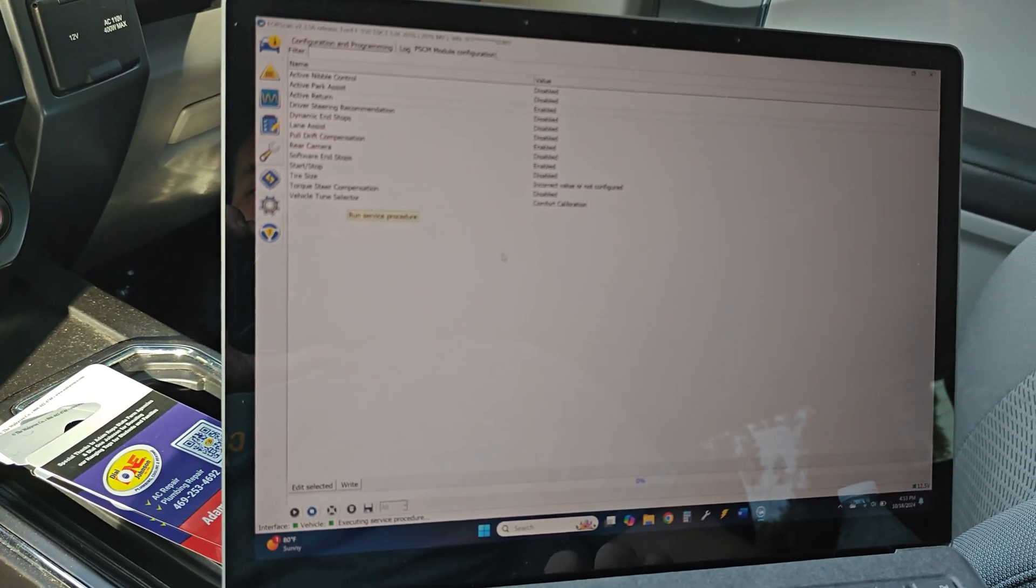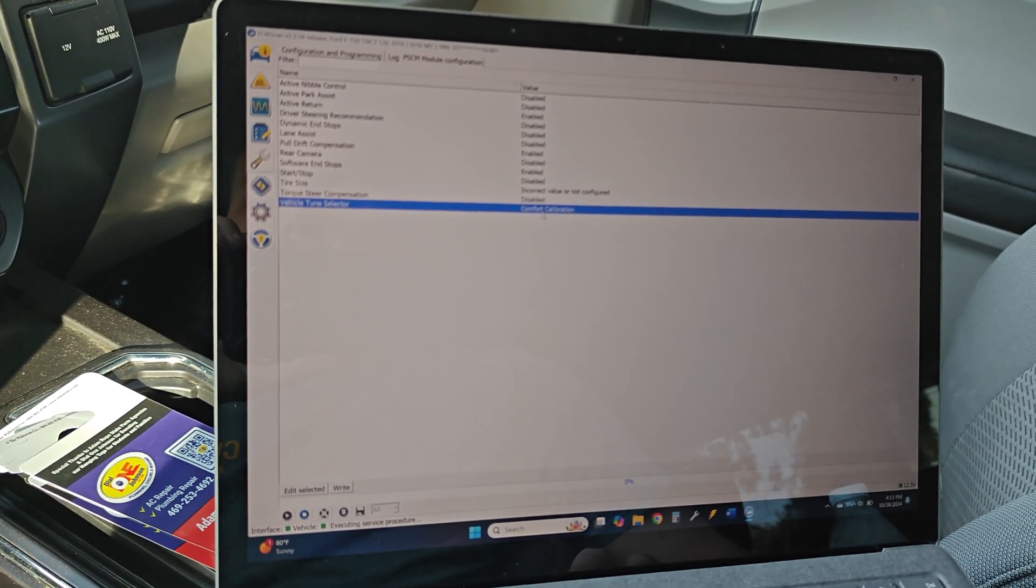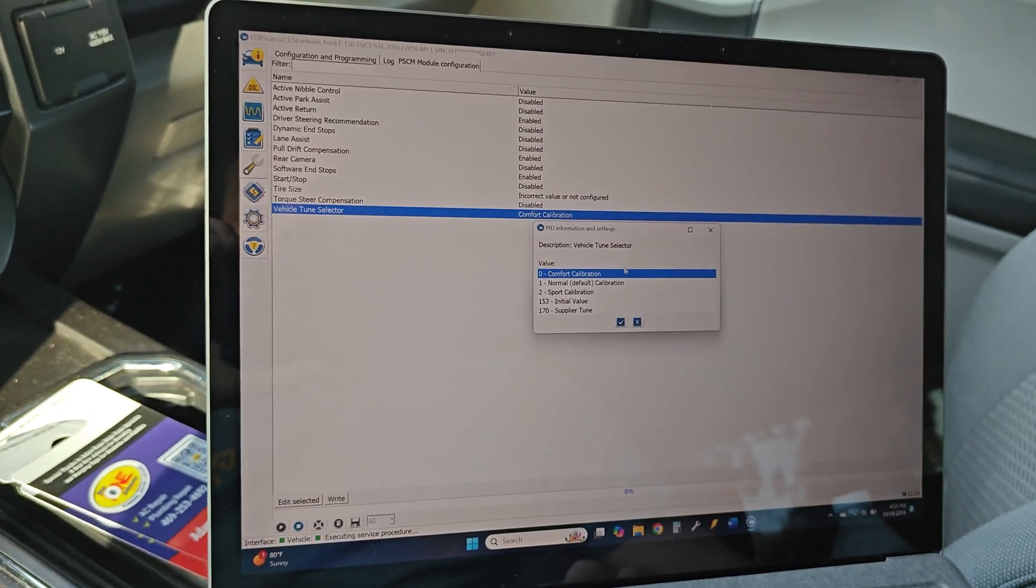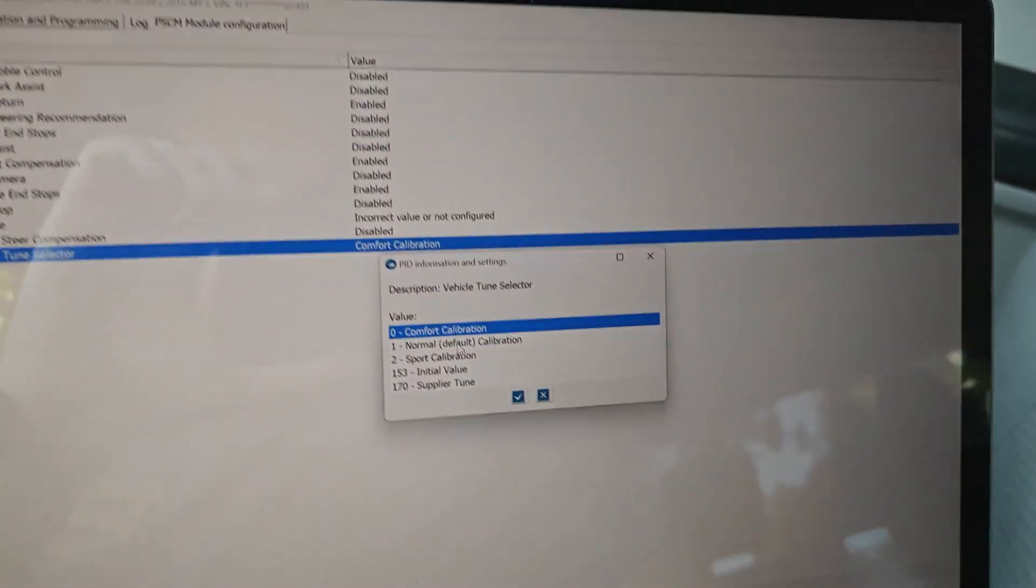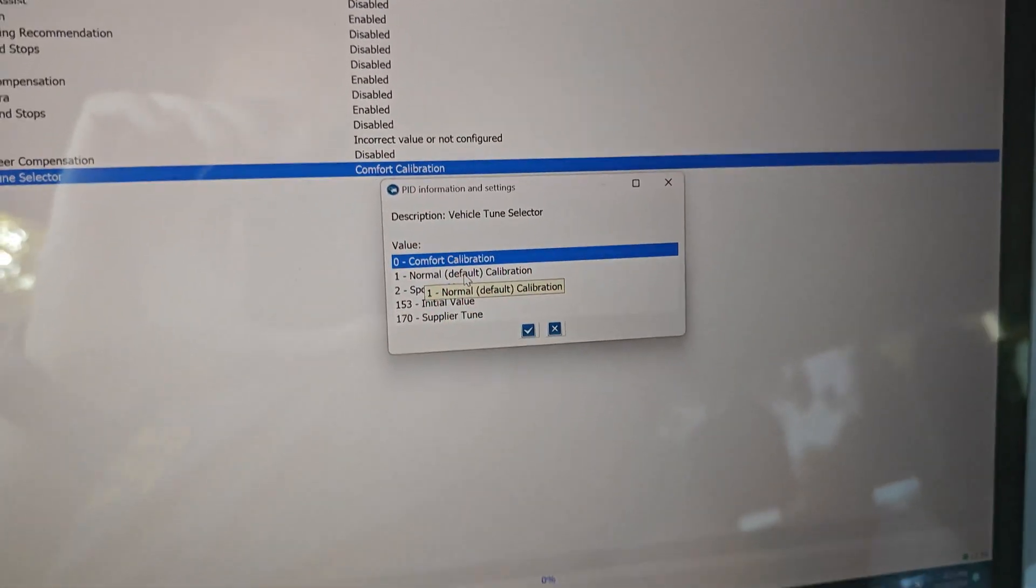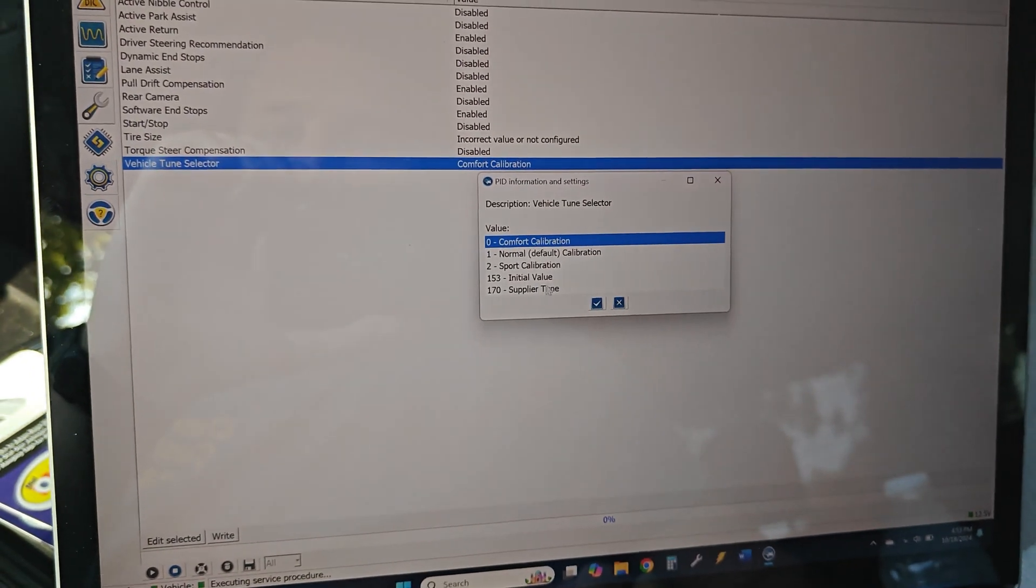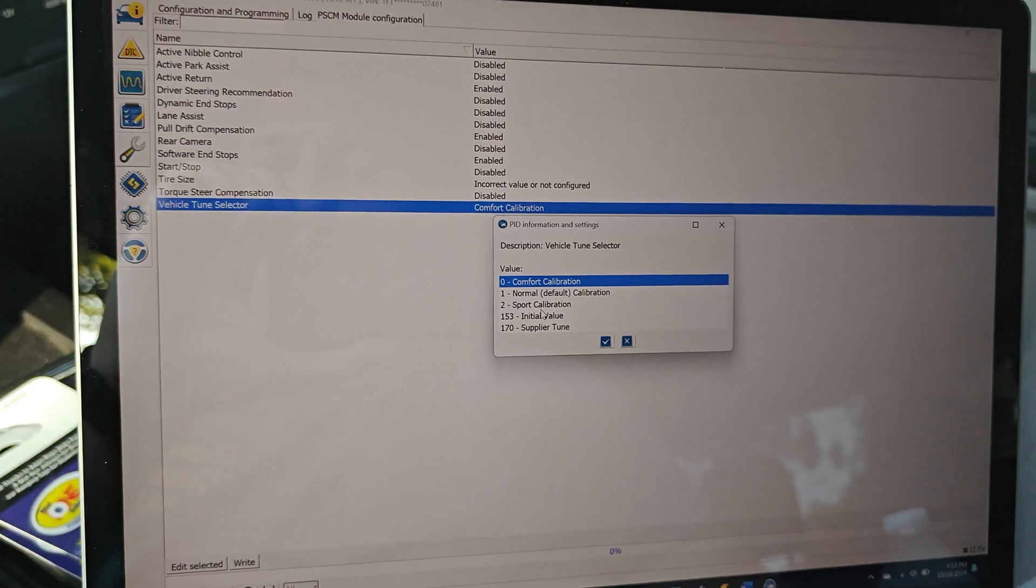It's the vehicle tune selector. So if we click that and do edit selected or just double tap it, we can see right now we're on comfort. That's going to give you the easiest steering feel. And then we have sport.